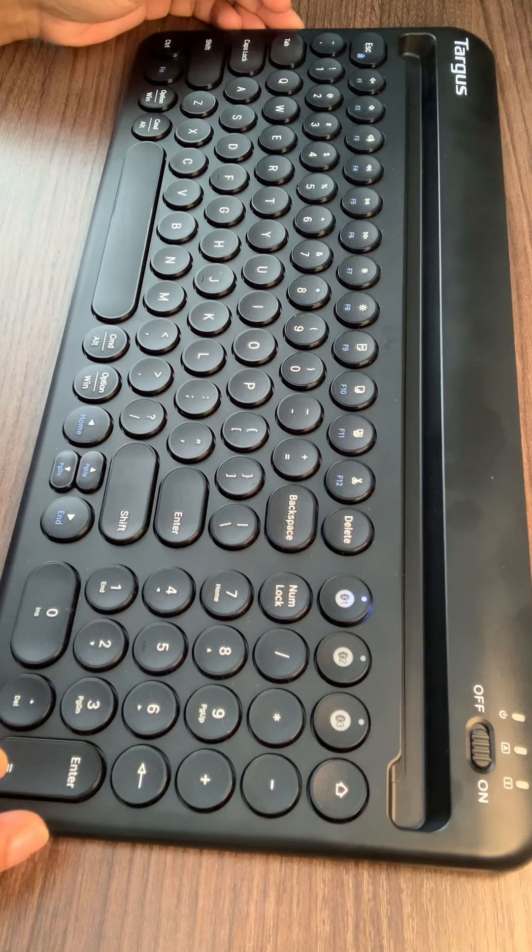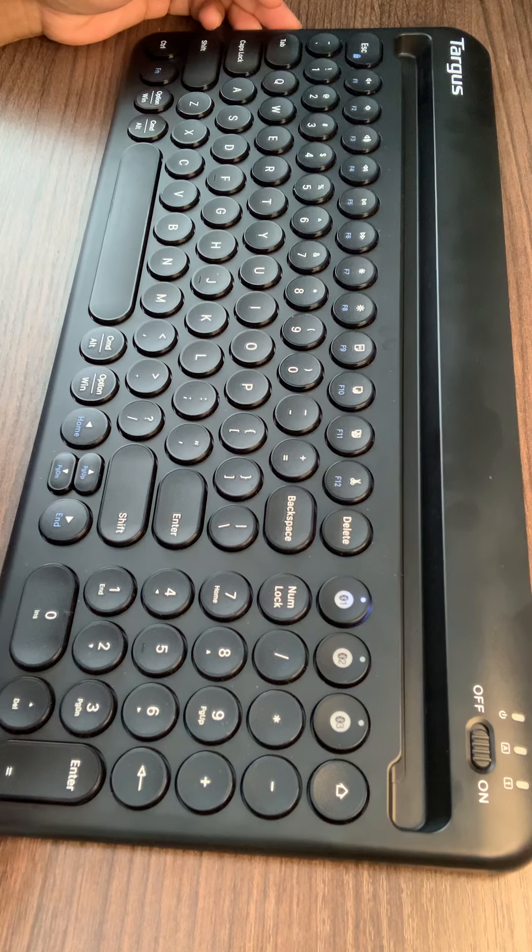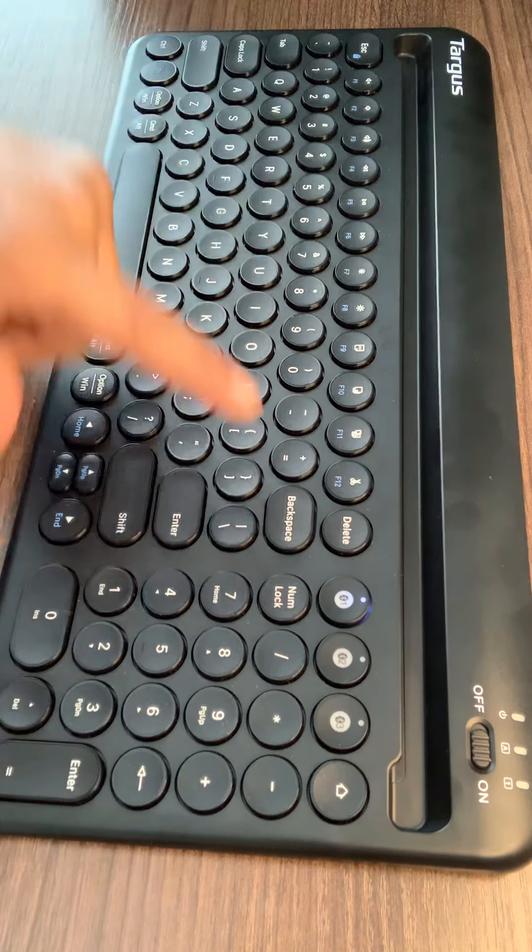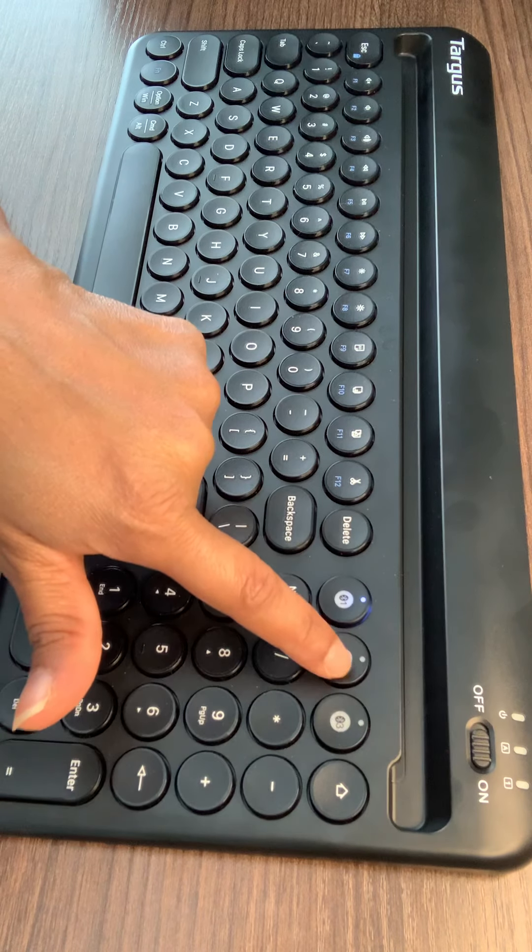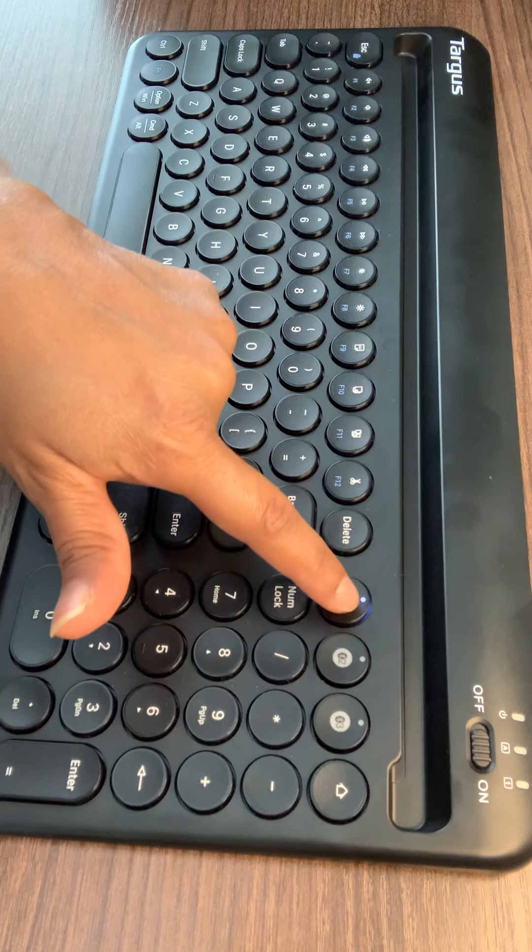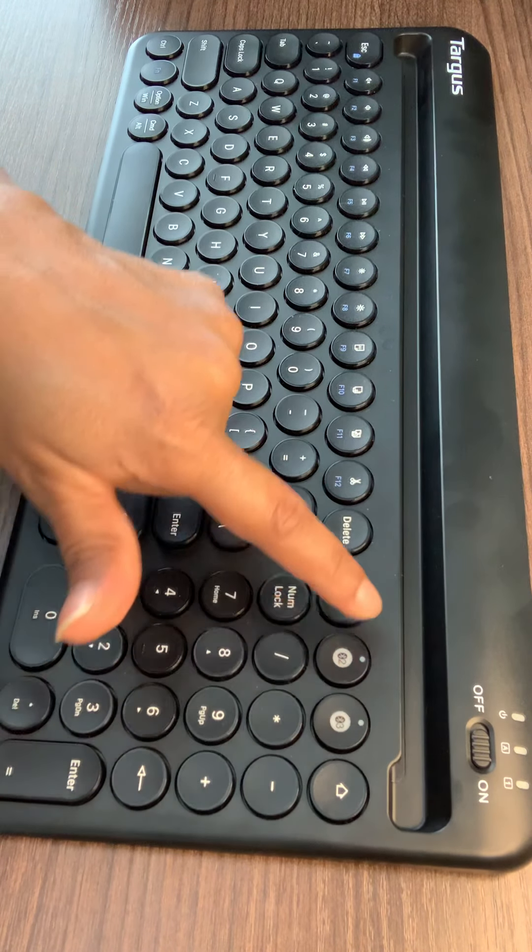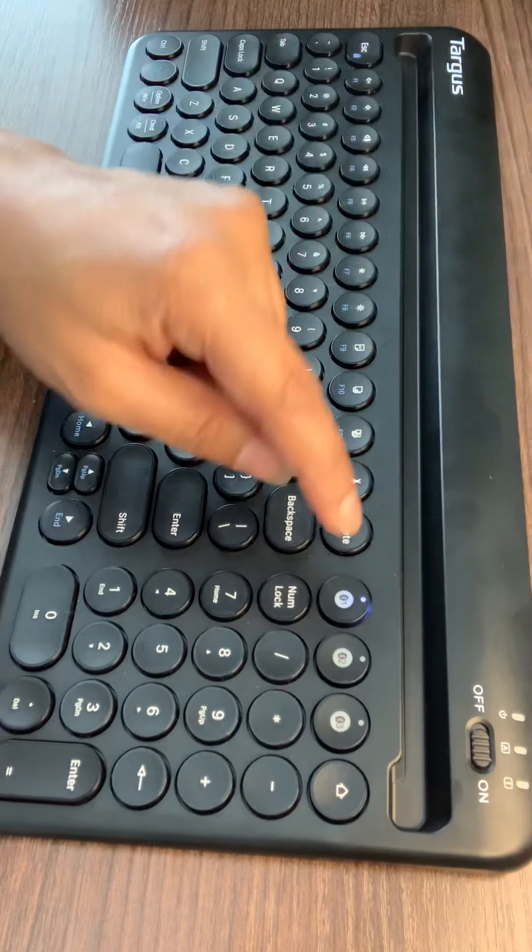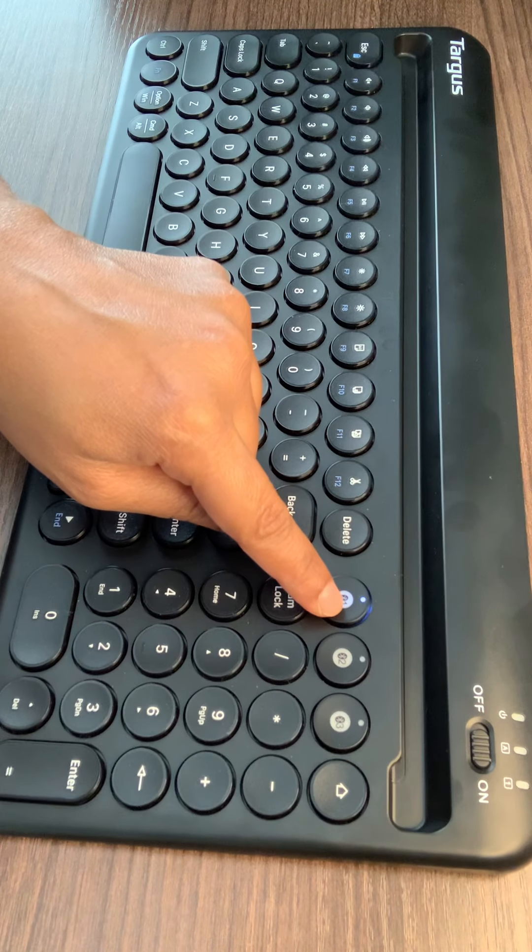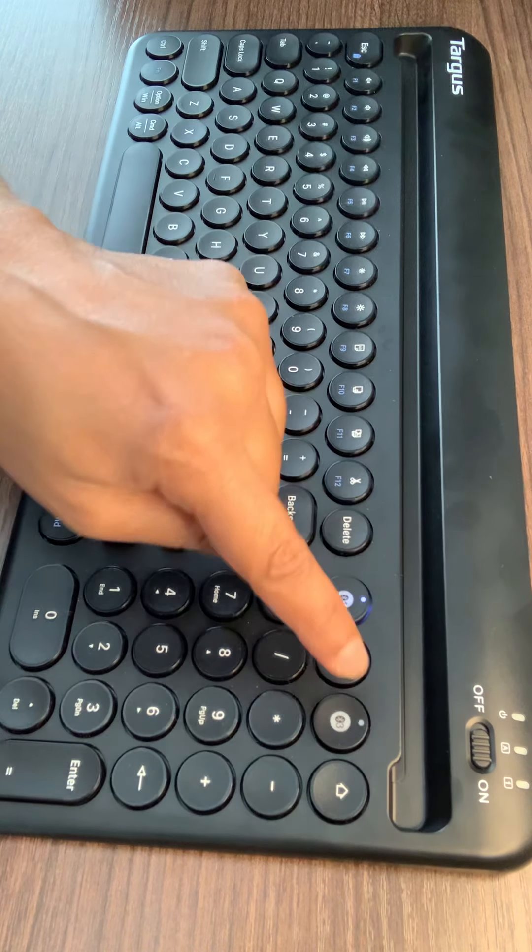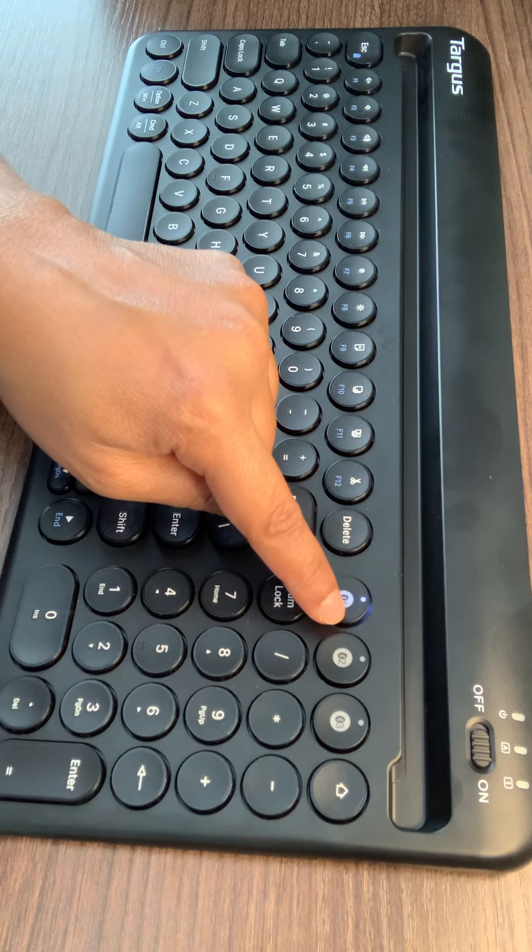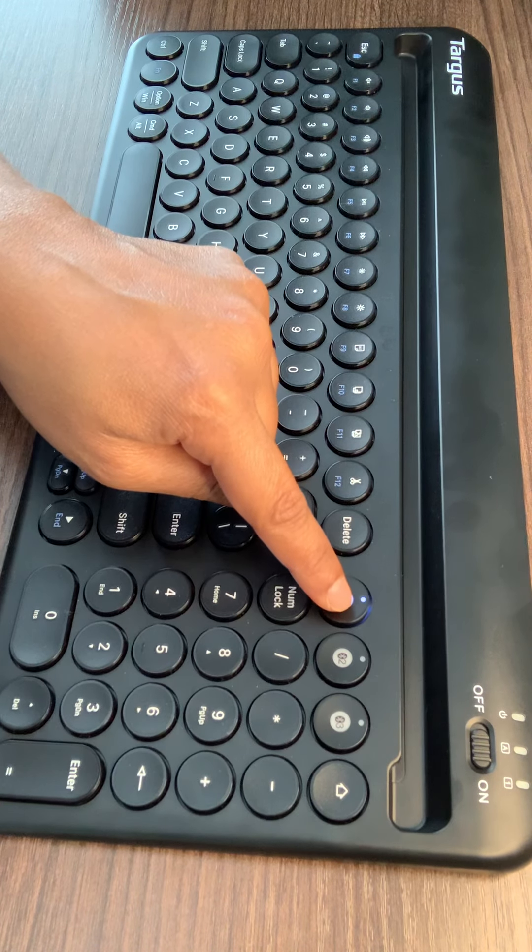Once you're done, switch on the Bluetooth function of your device and turn on Bluetooth search mode. Choose one of the three Bluetooth channels. You just have to hold it down for three seconds to enable the Bluetooth pairing mode.